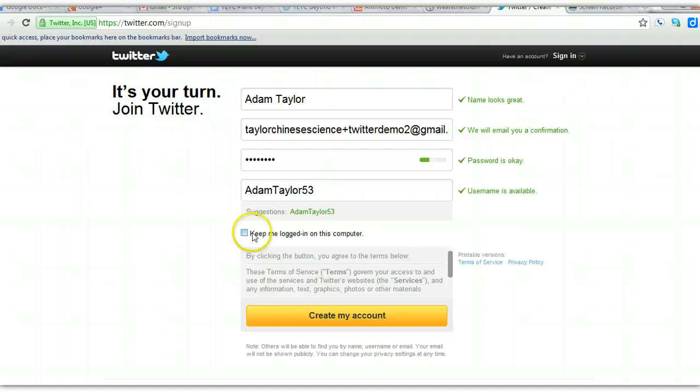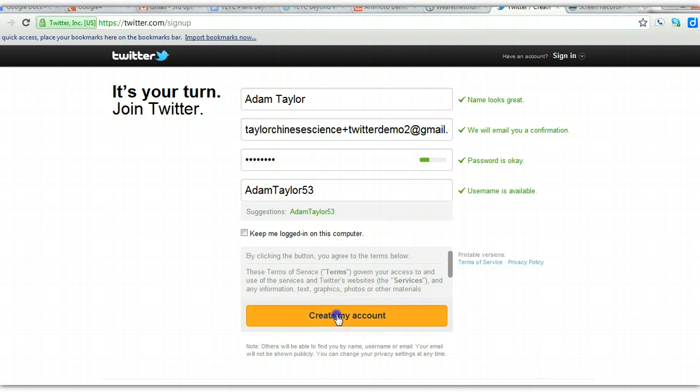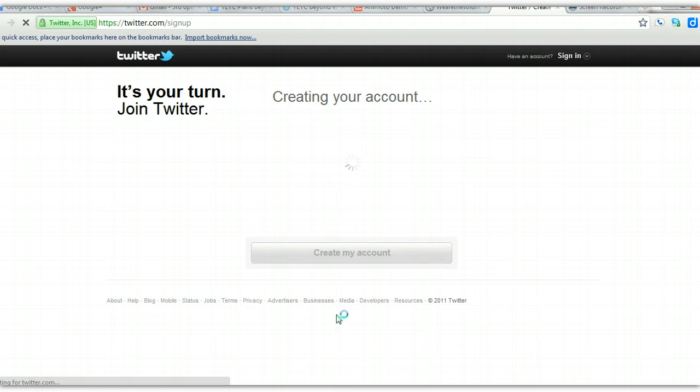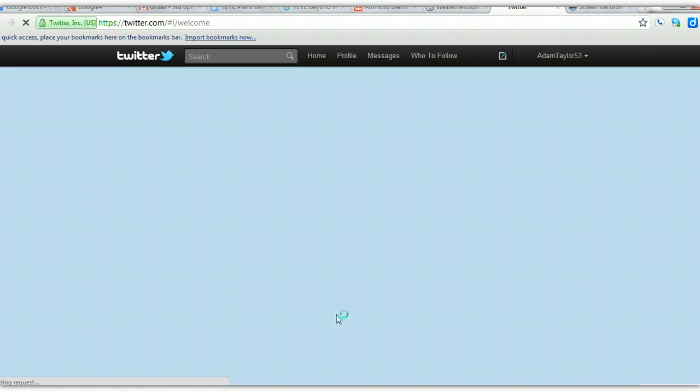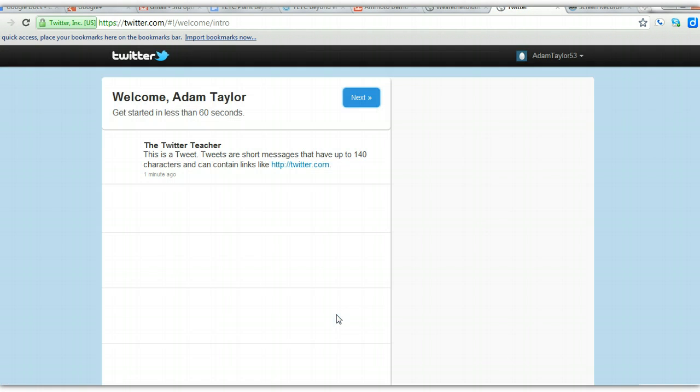So I'm going to click 'Create my account.' This all looks good. Creating account.